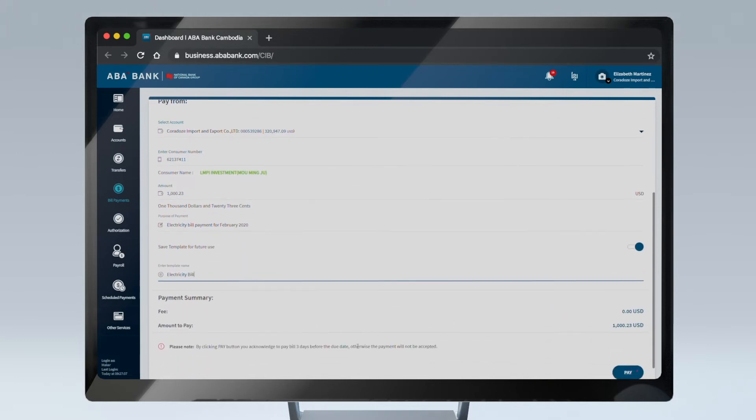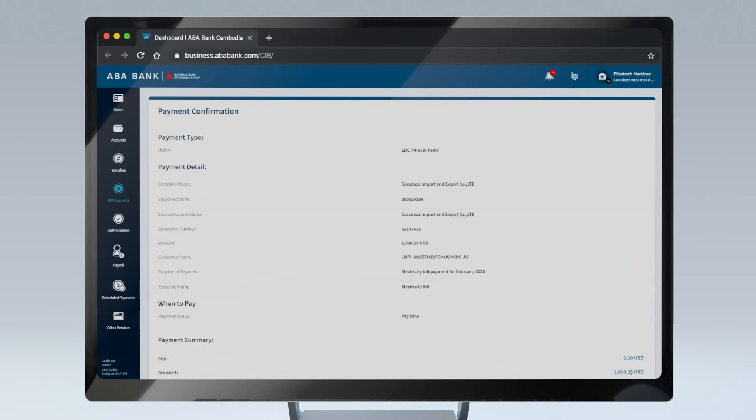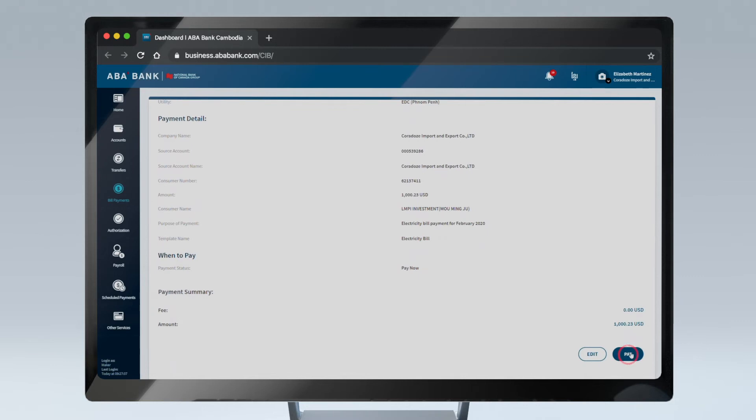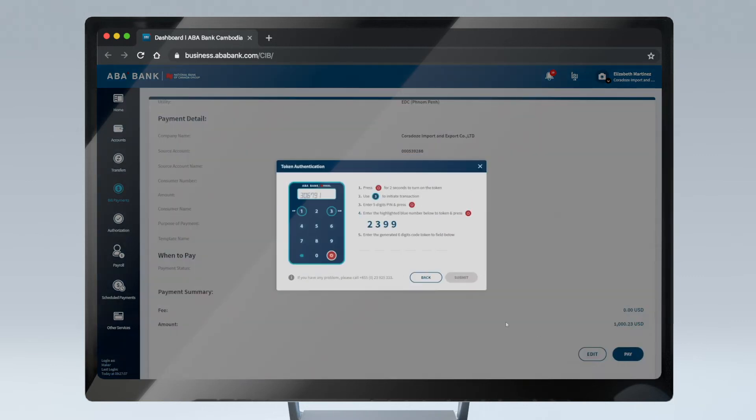When you are done, click Pay button to submit it for authorization. Finish the process by entering a six-digit code generated via hard or soft token device, and click Submit.